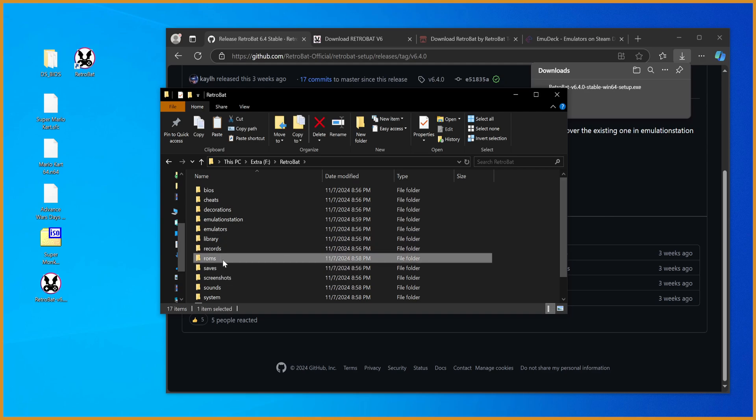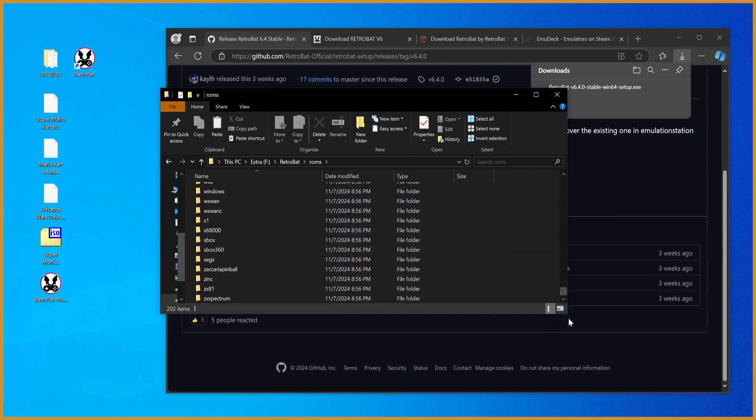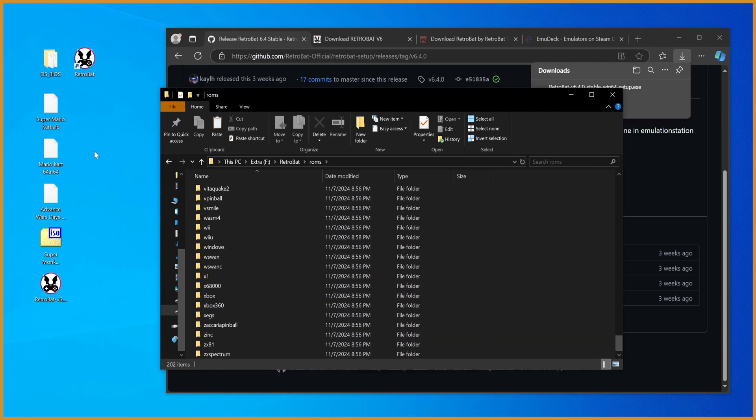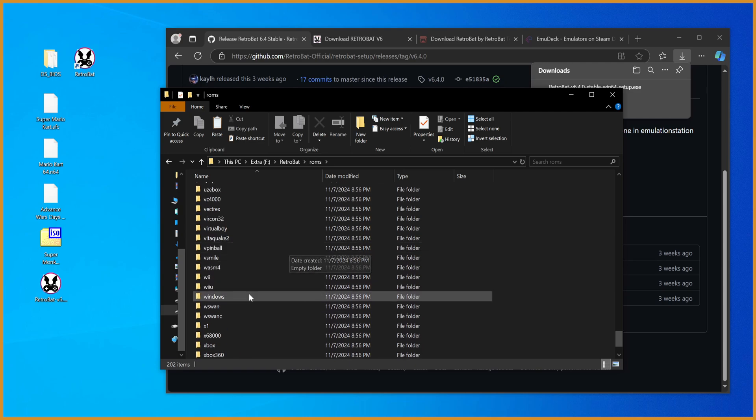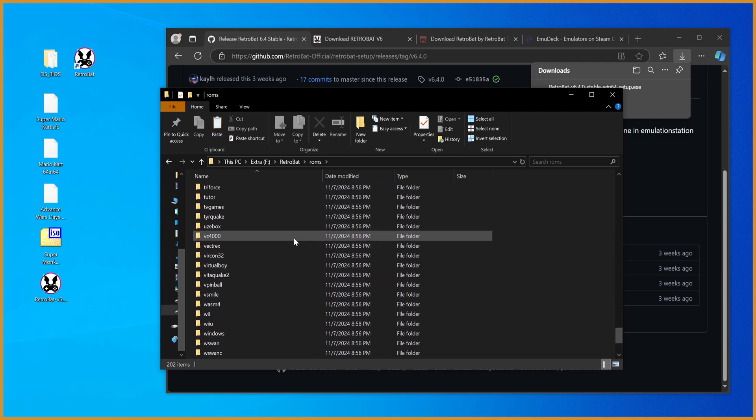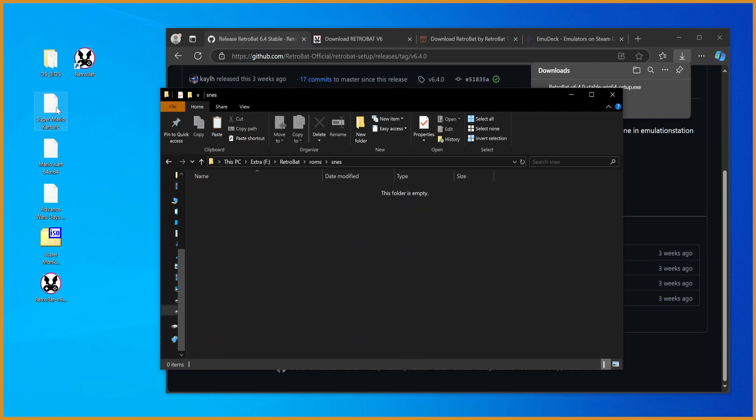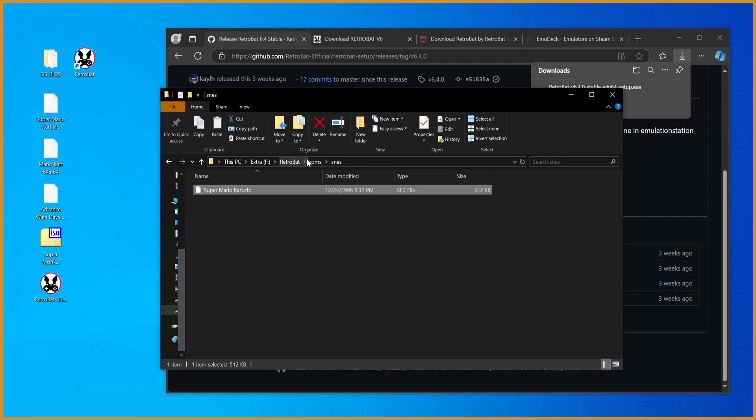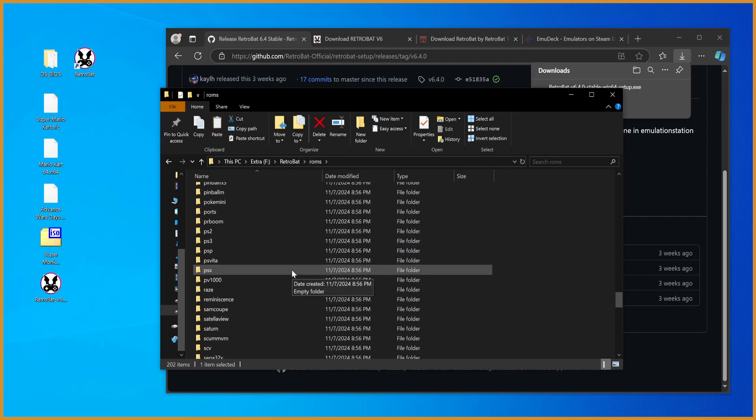Find every single system that you have ROMs for. In my case, I have four separate test ROMs here, and go put it in. So one of them I have is for SNES, so there we go, SNES, drag in Super Mario Kart, go back to the ROMs folder, keep scrolling.